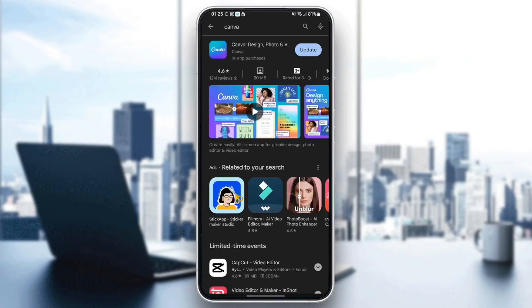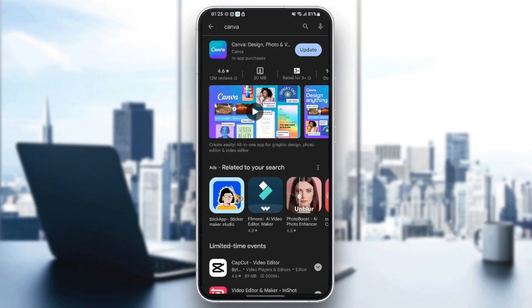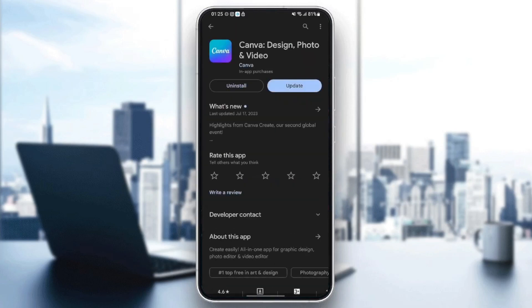And then as you can see, once you find Canva, if you have the update button available, make sure you click on it in order to update your application because maybe the reason behind your problem is that you have an older version of Canva.